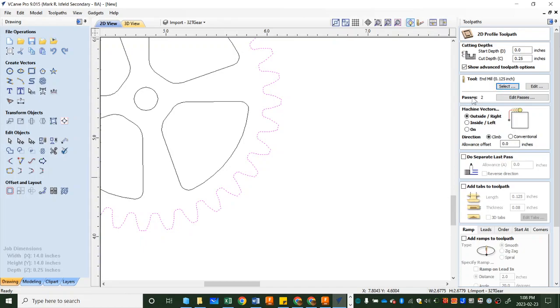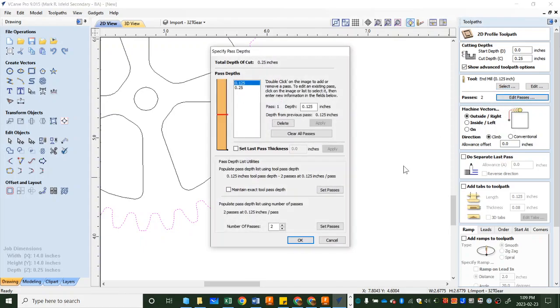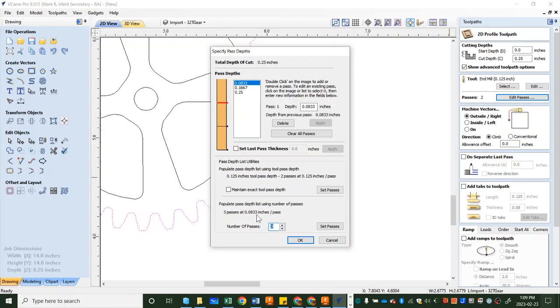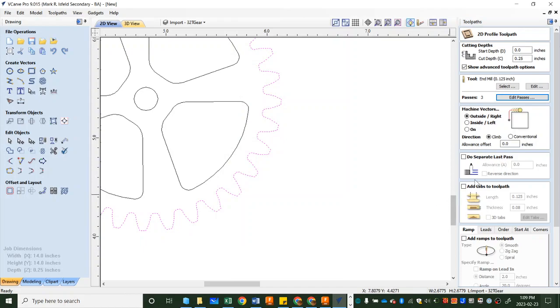Don't worry about all of this just push OK and once you have the eighth inch end mill picked we could do the number of passes. Now it thinks it can get through this in two passes which it probably could but let's edit these passes and let's go a little bit less. We'll divide it into thirds by saying go through this material in three passes and then once you choose three you have to push set passes. If you just push OK it doesn't hold on to the three. So set passes, OK.